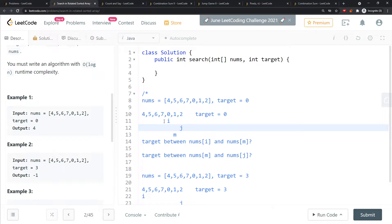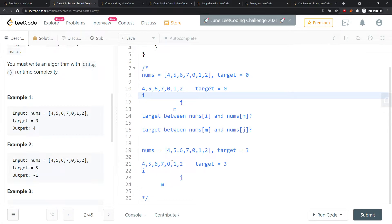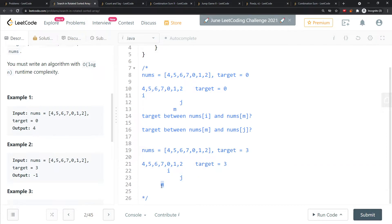Now for [4, 5, 6, 7, 0, 1, 2] with target three: is nums[i] less than or equal to nums[m]? True. Is the target between nums[i] and nums[m]? No. Is the target between nums[i] and nums[j]? Yes — there should be a value there — so I move i to the right.